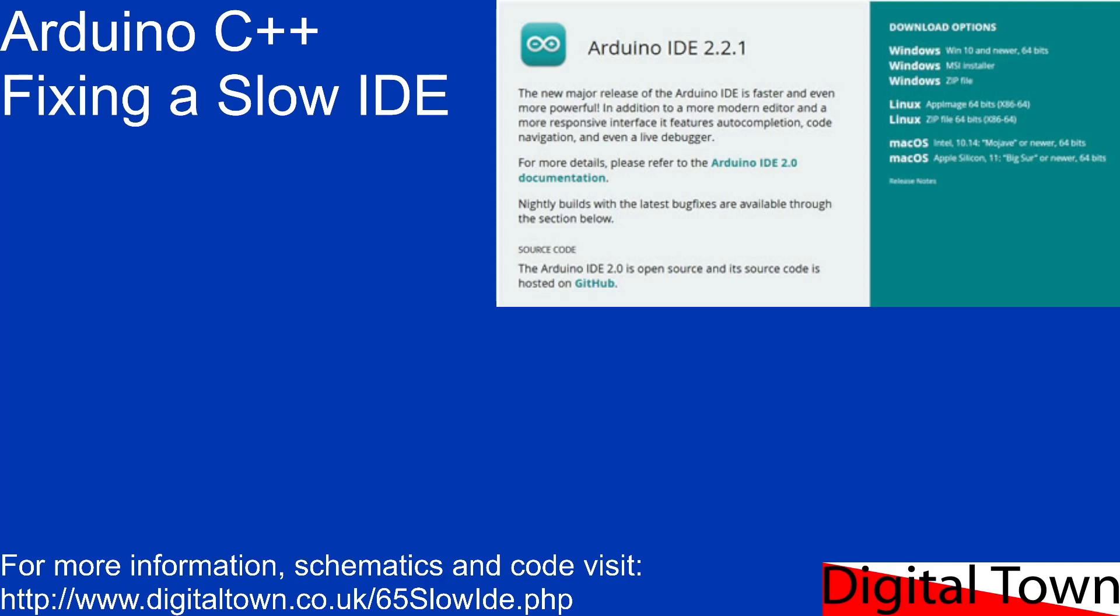You know, I use a few different IDEs. This isn't a criticism of the Arduino IDE at all. I use version 2, and I've got version 1.8 installed as well.